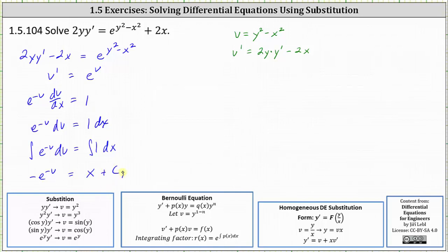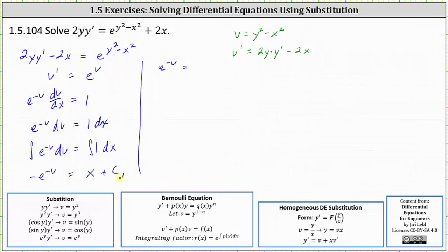Now we need to solve for v. Let's first multiply both sides by negative one, which gives us e to the negative v is equal to negative x minus c sub one.